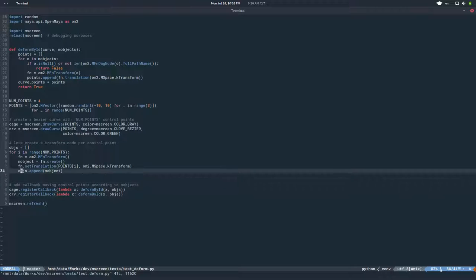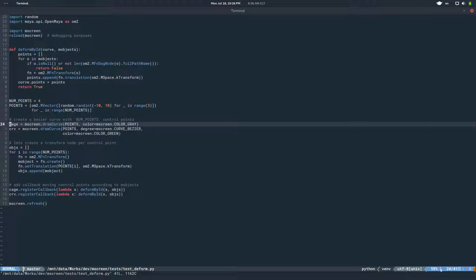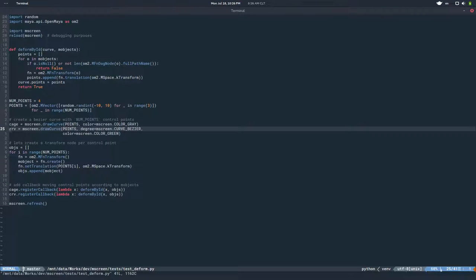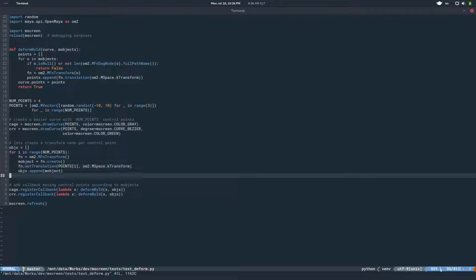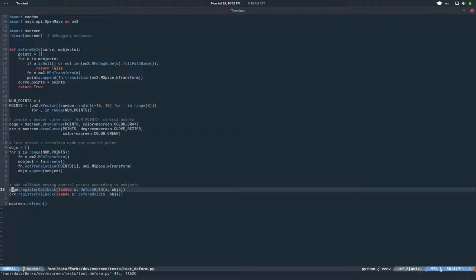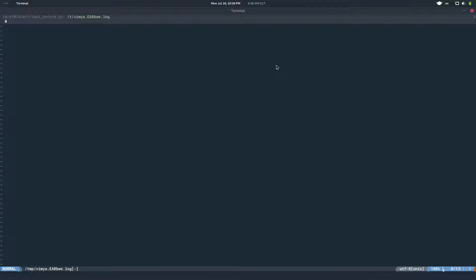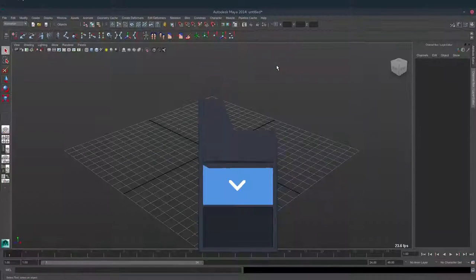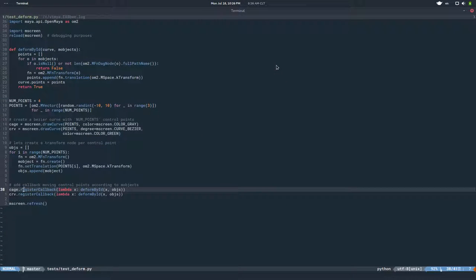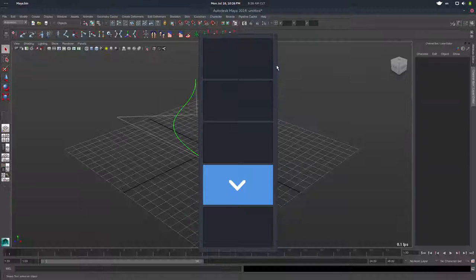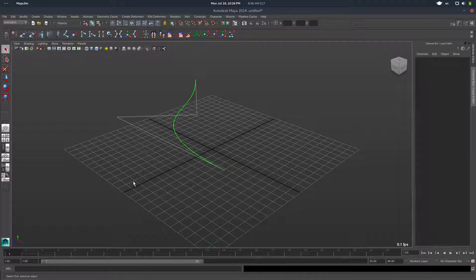In this case we create two curves, a gauge and a curve. We create four transforms and transform nodes in Maya, and then through a callback, deform each primitive using those transforms. So if I run this... there you go.